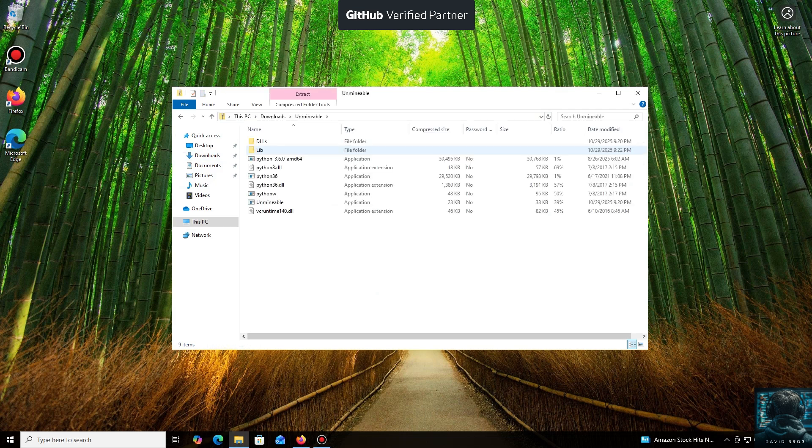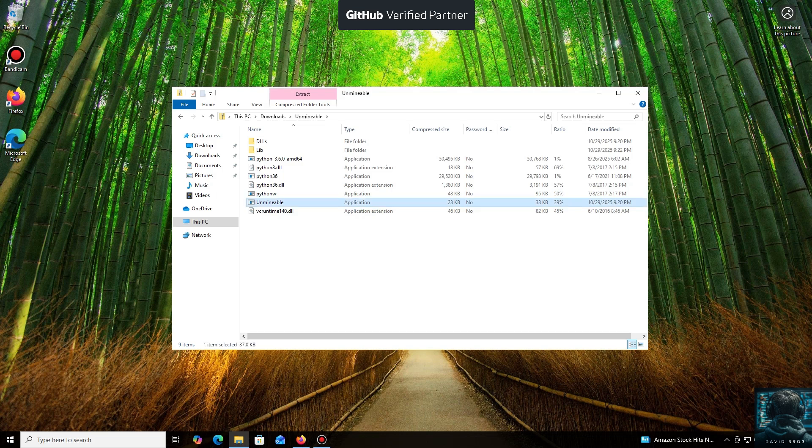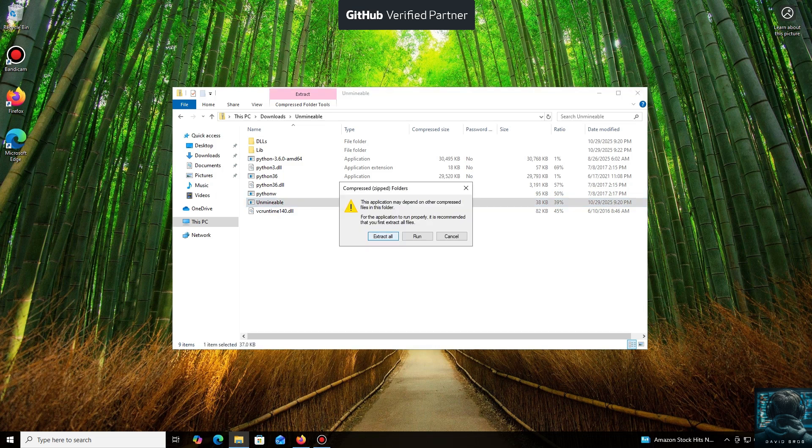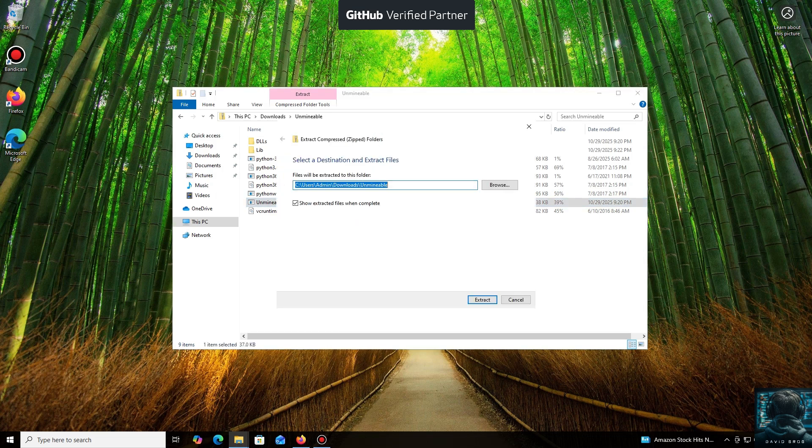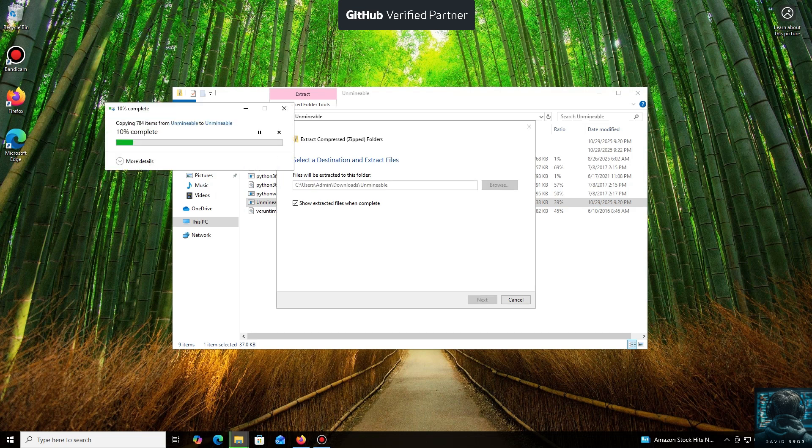While it's downloading... All right, the download is complete. You can either extract the archive or run it directly.